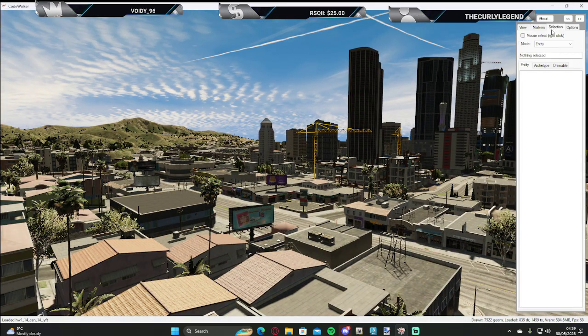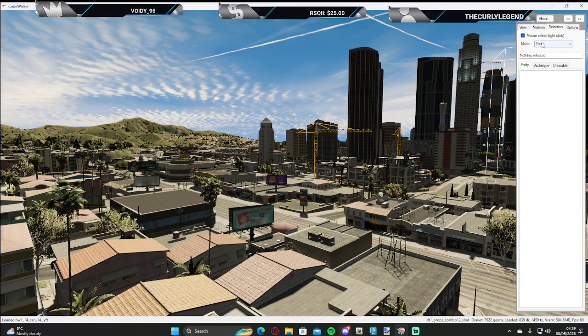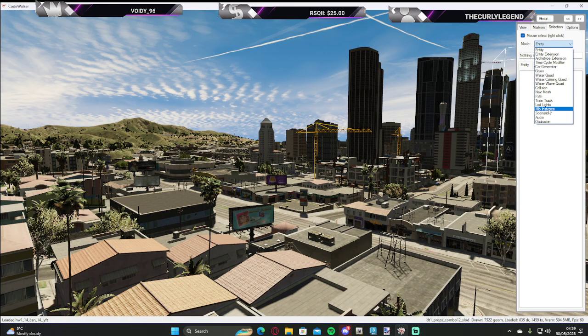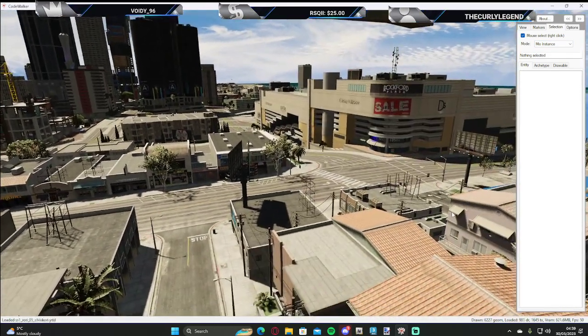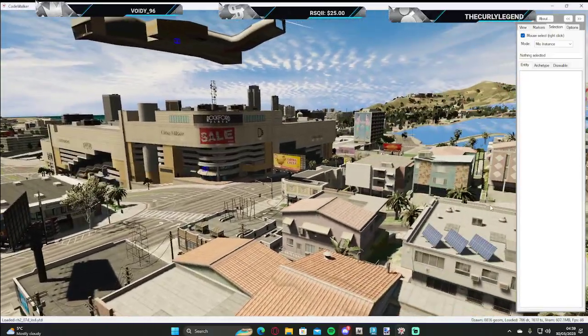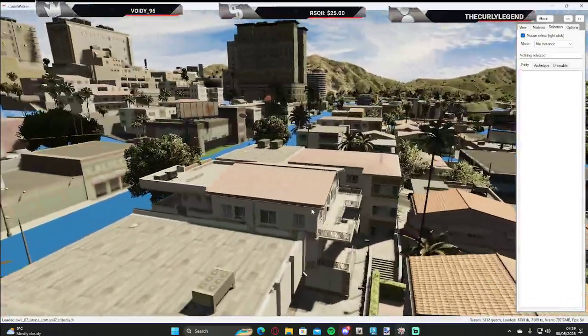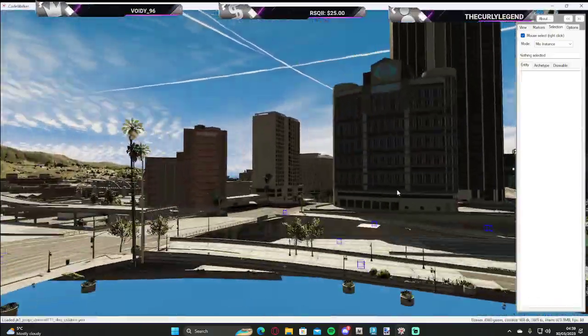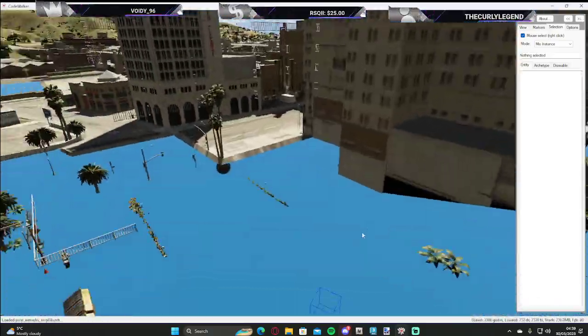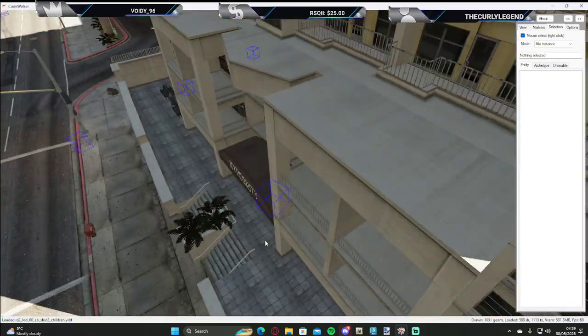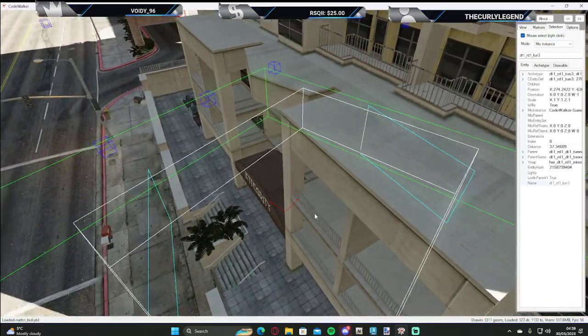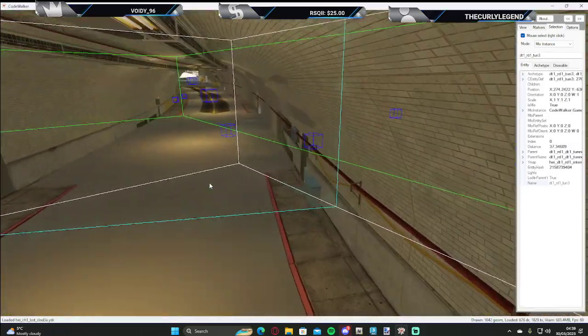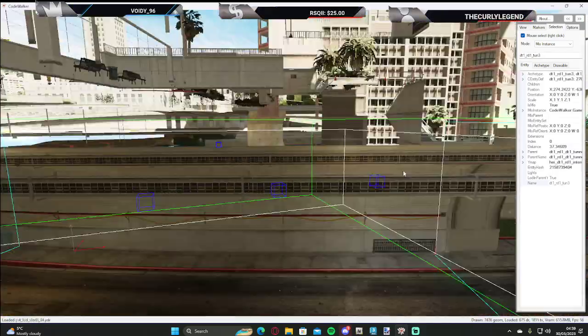Obviously, Code Walker. You want to select MLO instance. Find an MLO that you want, which would be these blue little squares on the floor. Obviously, you have to make sure you pick the white one.